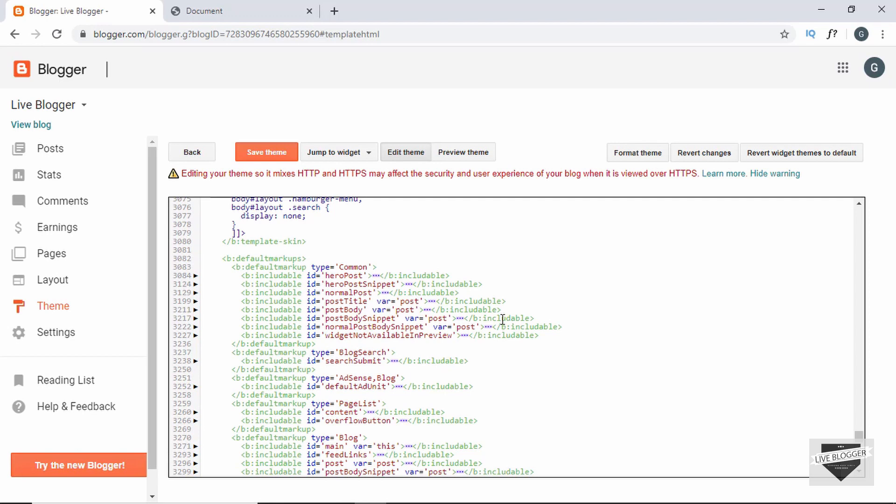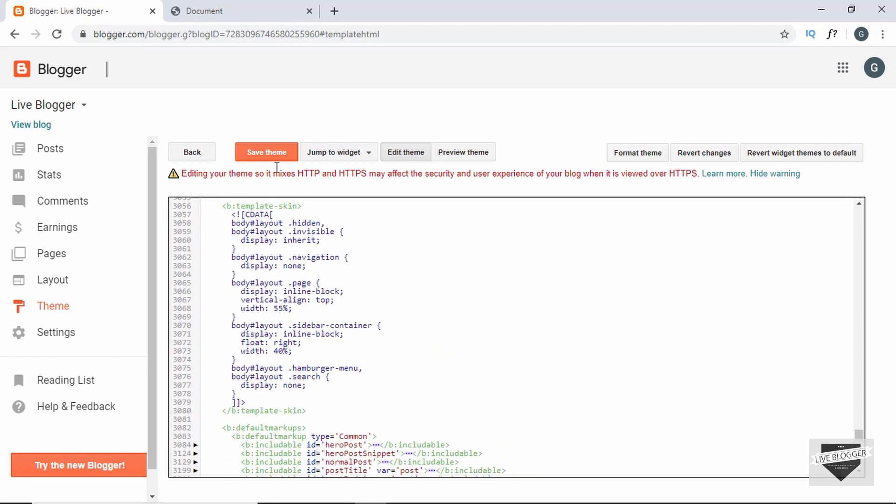All right, so once you have done that just go ahead and click on save theme. And now let's click on view blog to see whether it works.